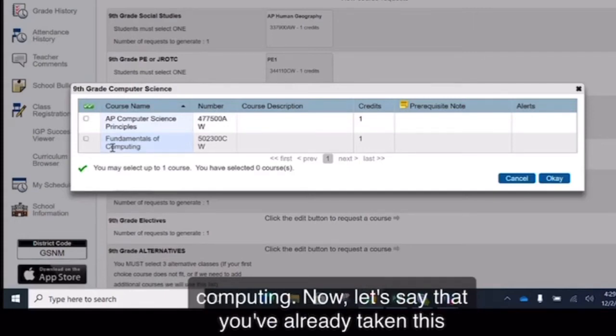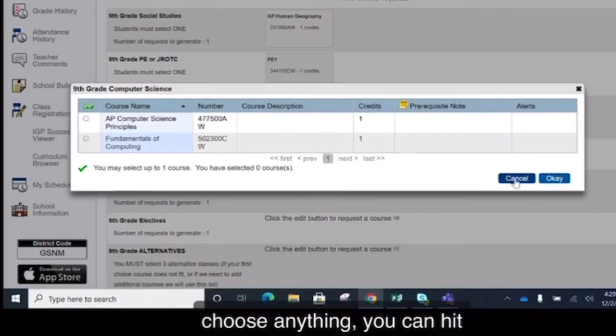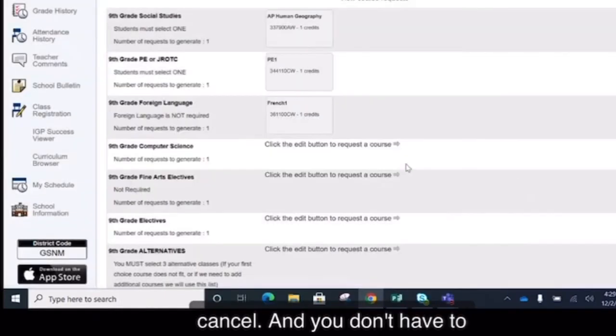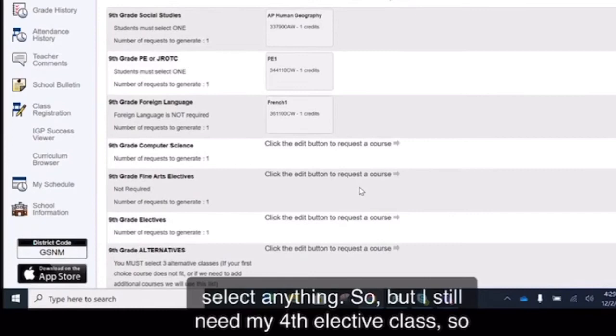Now let's say that you've already taken this requirement while in middle school. You can hit cancel and you don't have to select anything. So, but I still need my fourth elective class. So moving on down, let's look at the fine arts options.